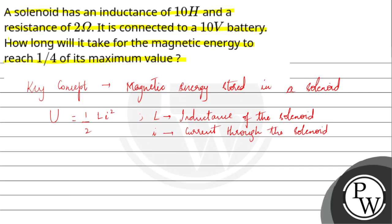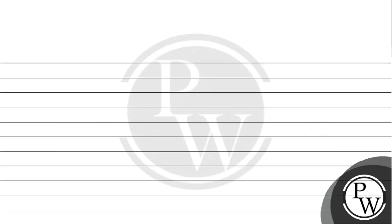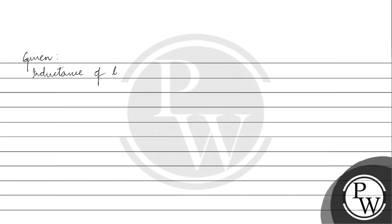First, let's note down the details given in the question. Given: inductance of the solenoid L is given as 10 Henry.